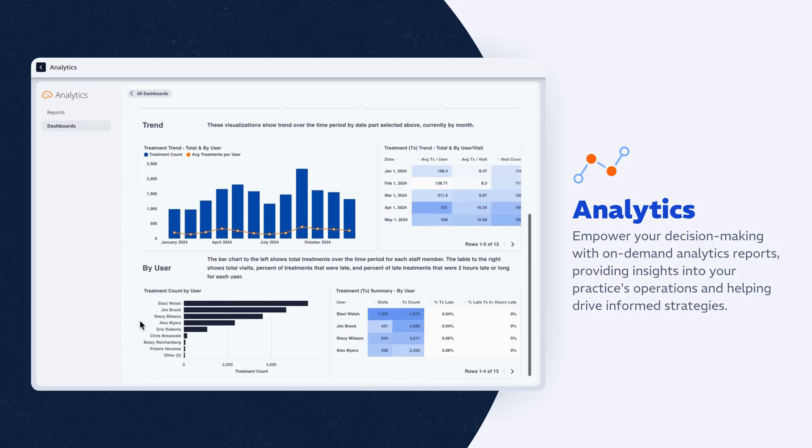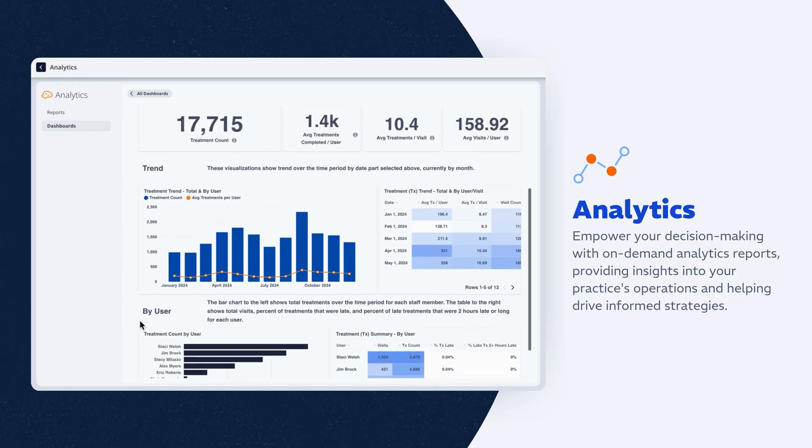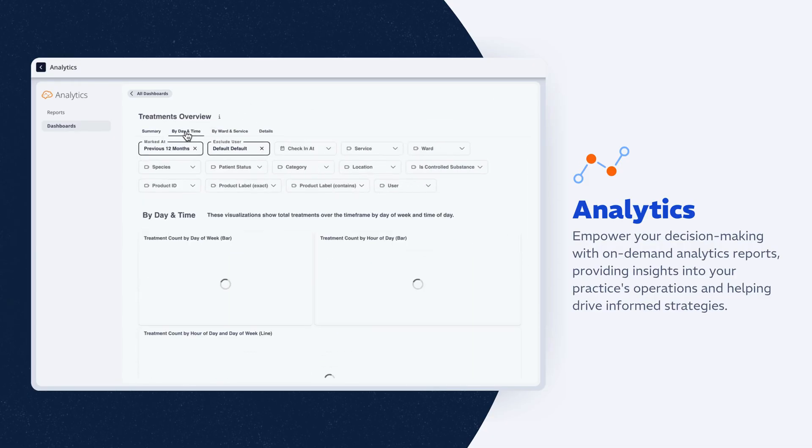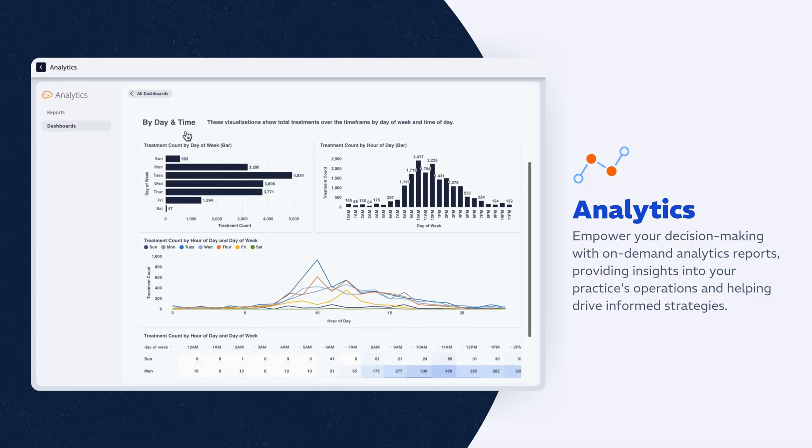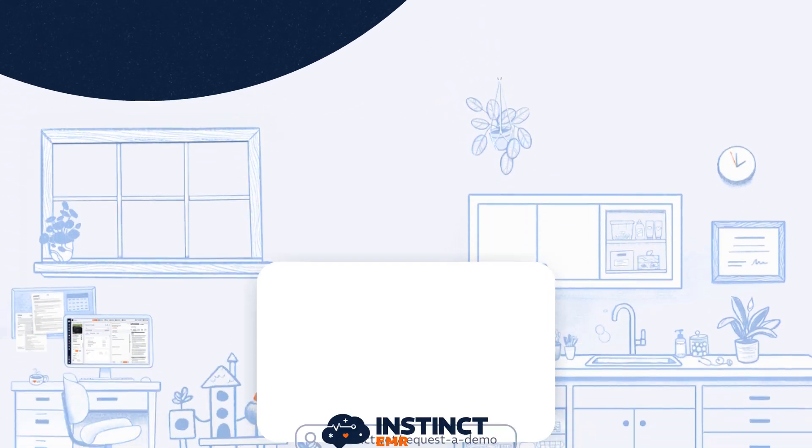Turn activity into insight, see trends, track productivity, and understand the health of your hospital with real-time reporting.